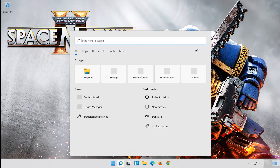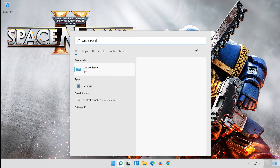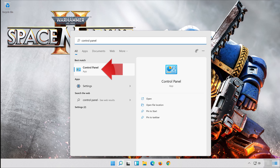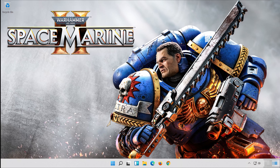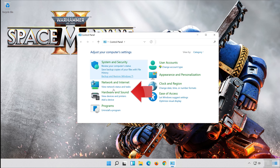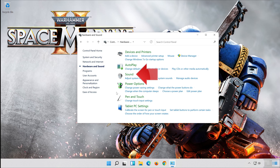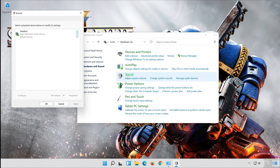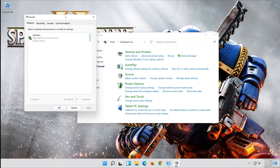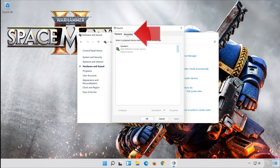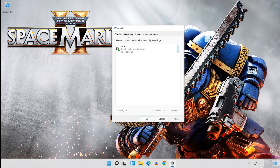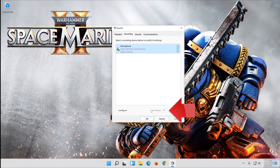Open Start and type Control Panel. Open the Control Panel. Click on Hardware and Sound. Click on Sound. Open the Recording Tab. Select your mic. Now click on Set Default.